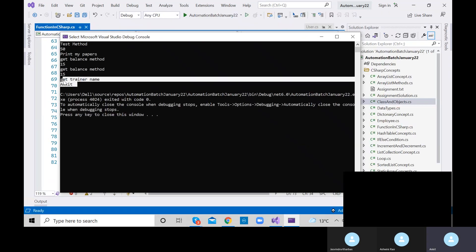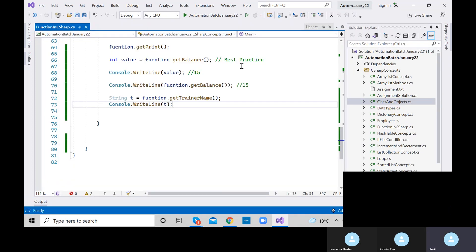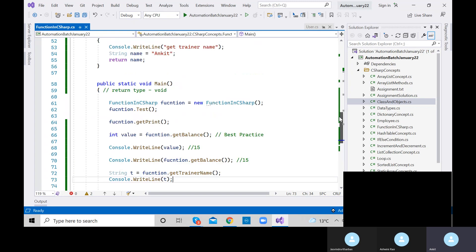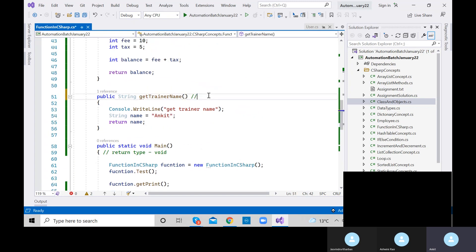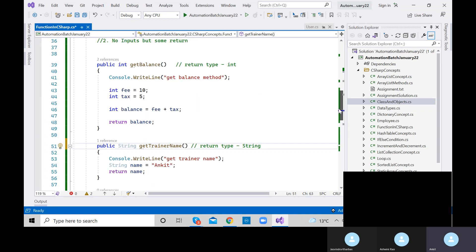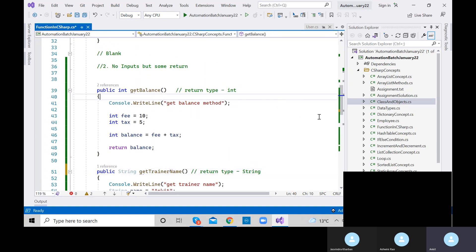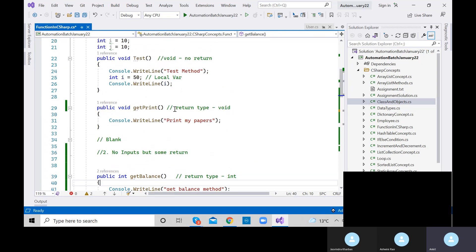We got the trainer name — 'Ankit'. The return type of getTrainerName is string. Just like we had integer as return type in getBalance, and void means no return type with no return statement inside.